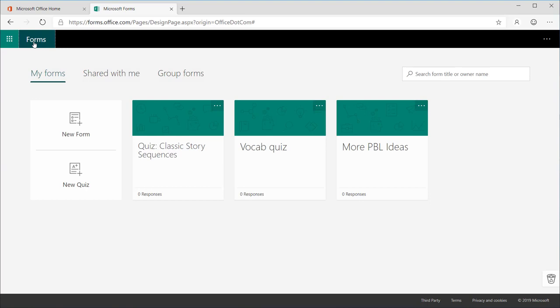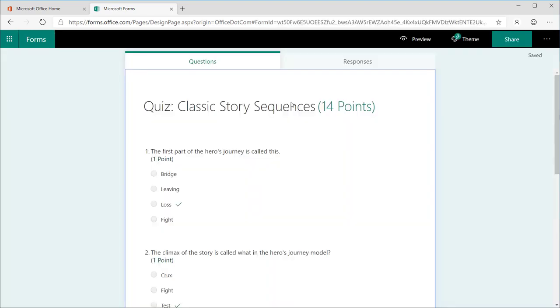To embed a Forms quiz in a class team, first make sure you have crafted a quiz in Forms. You can add an embedded form to a team from Teams directly, but it will not be a quiz with self-grading features.